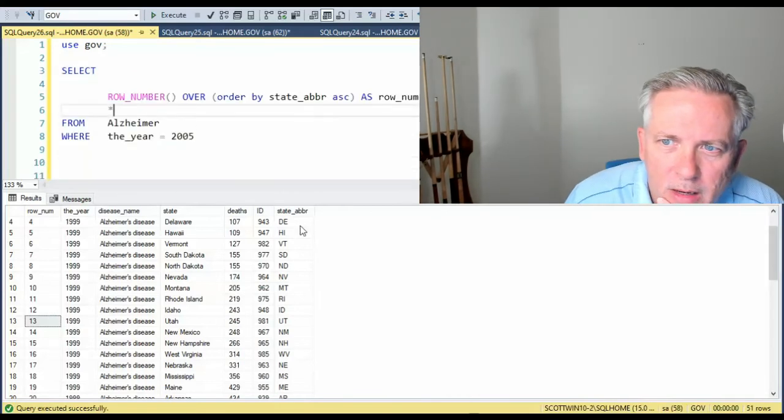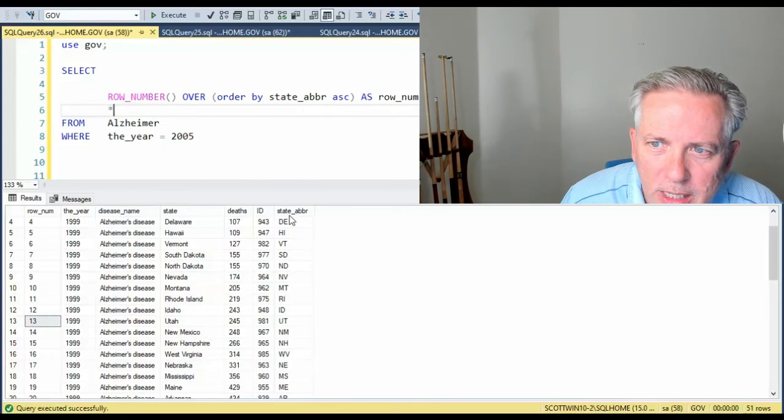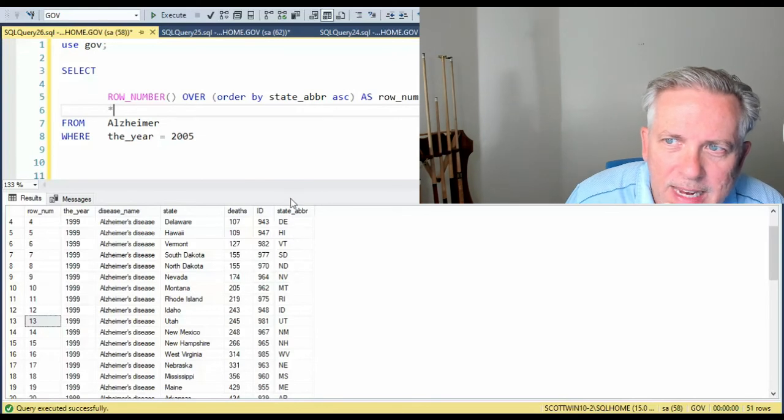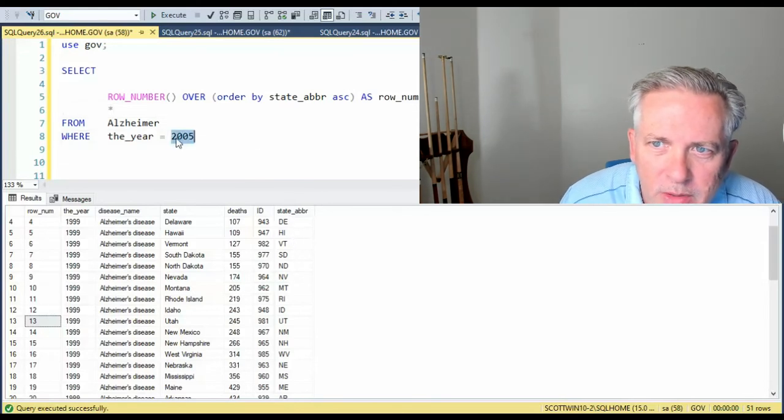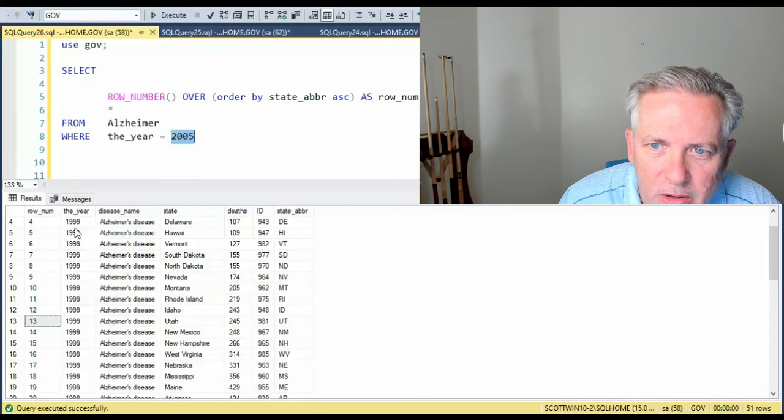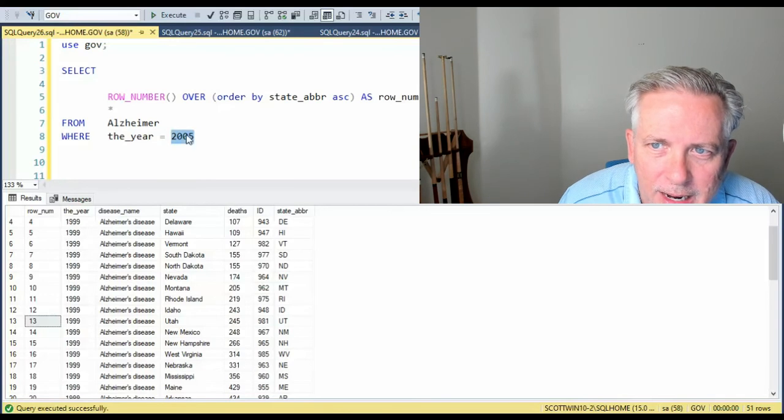Notice here I'm changing it to be the state abbreviation. And I'm using a different year. Notice this is 1999. This is 2005.